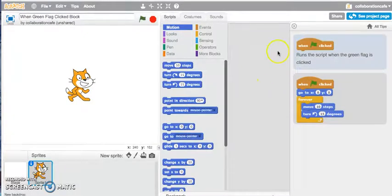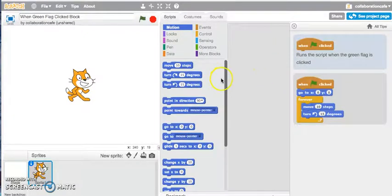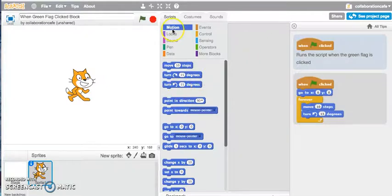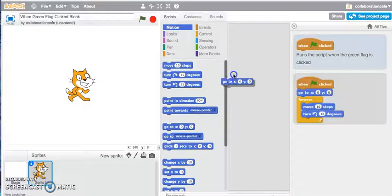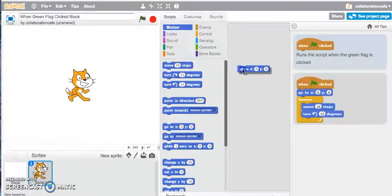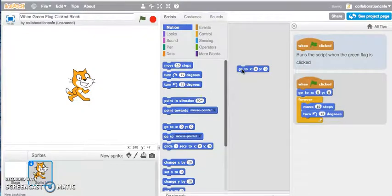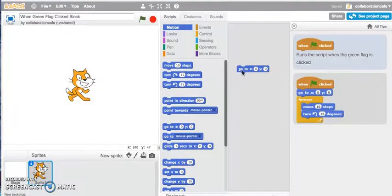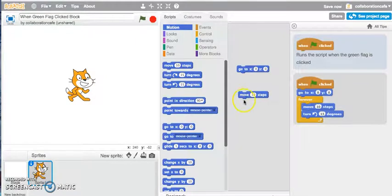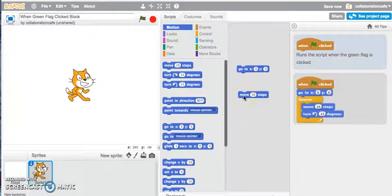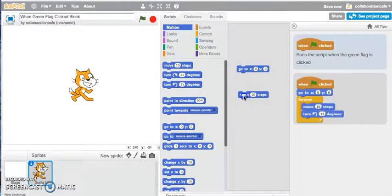So let's have a look at how we can actually replicate that example. I'll go into my motions tab and let's just grab my go to X and Y coordinates block. I'll click onto my move 10 steps block, and let me just click on the move 10 steps just to show you how it works.